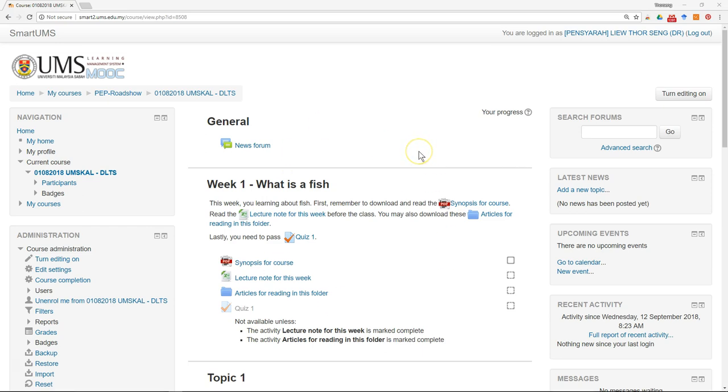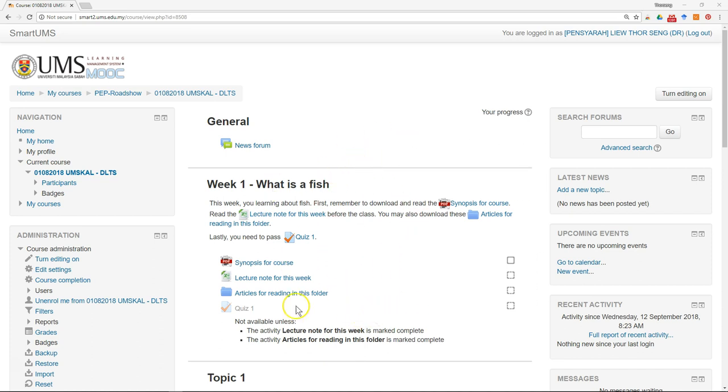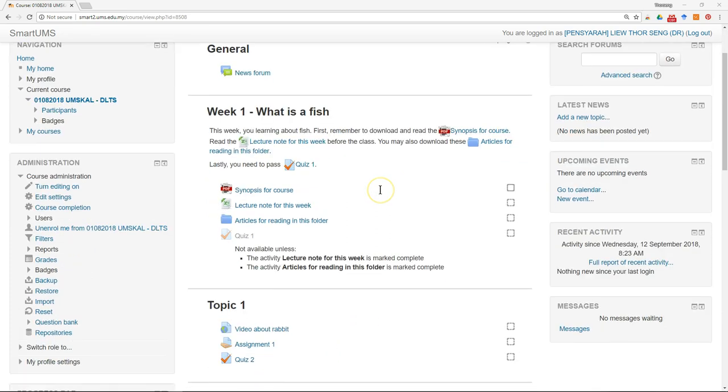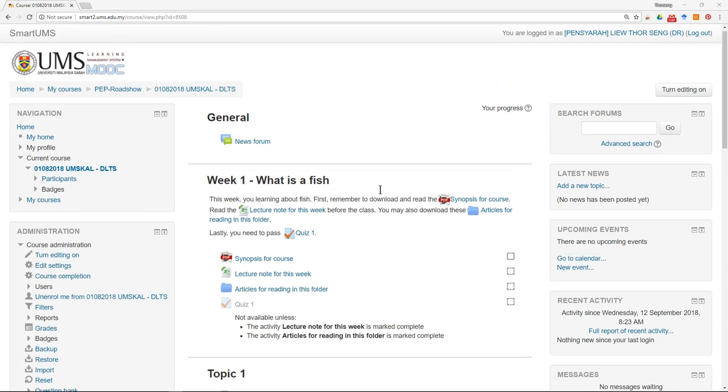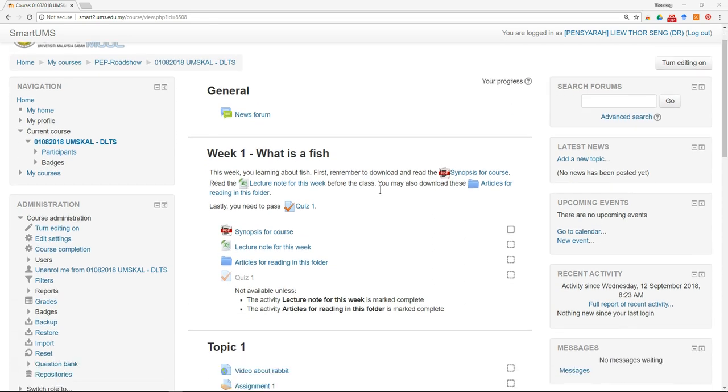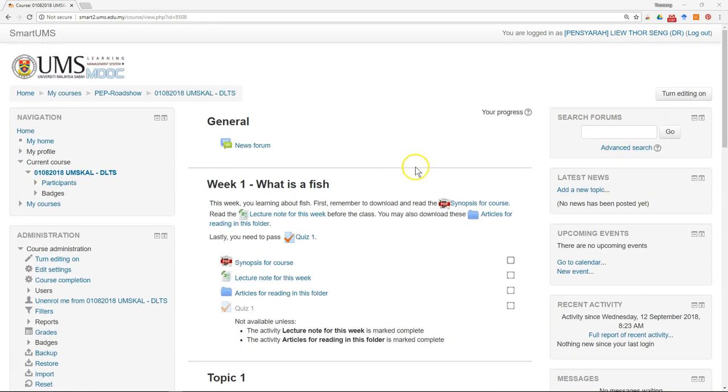Now I'm going to show you how to set an enrollment key. In case you want to prevent students who don't belong to your class from accidentally entering, one way to prevent it is to set an enrollment key.